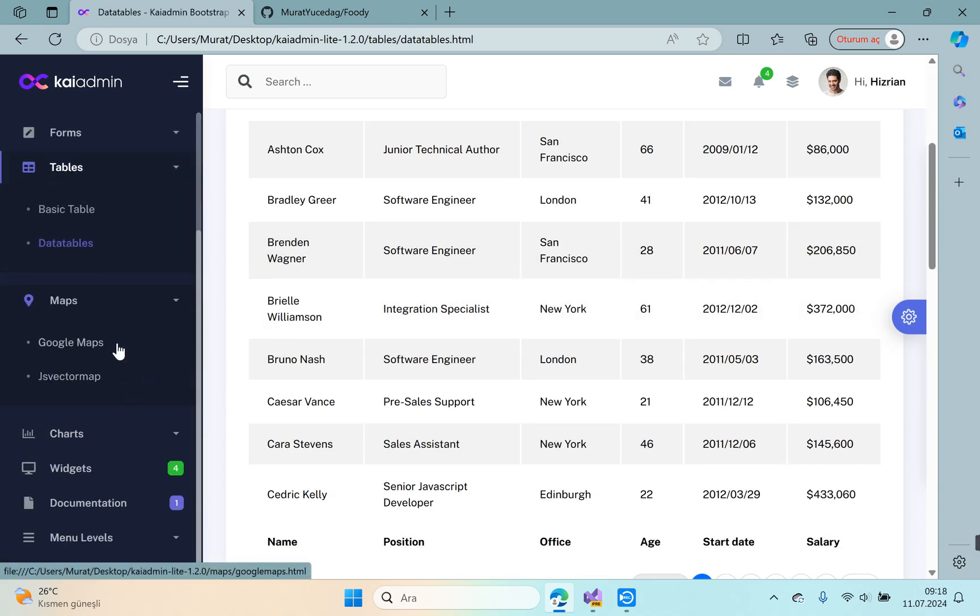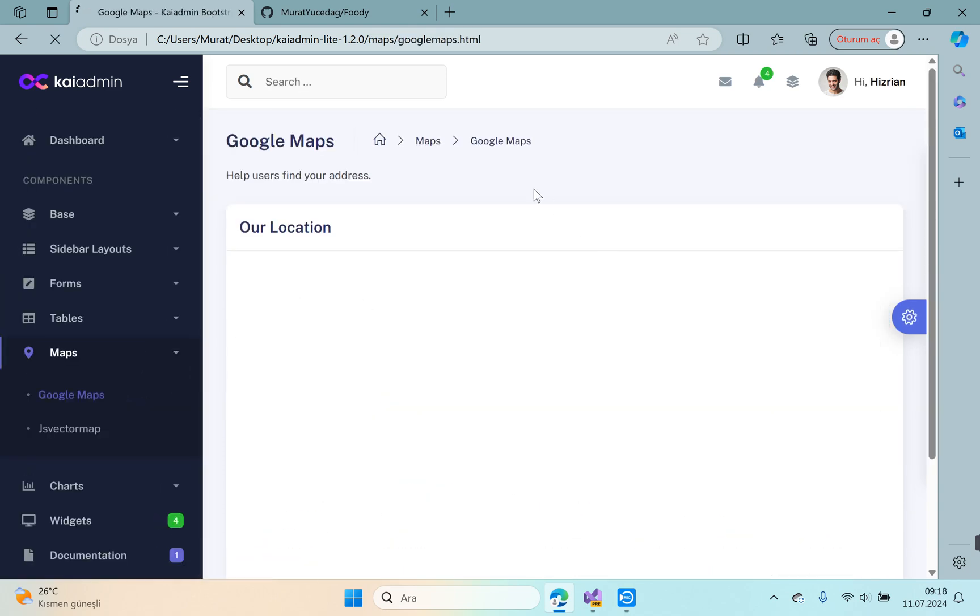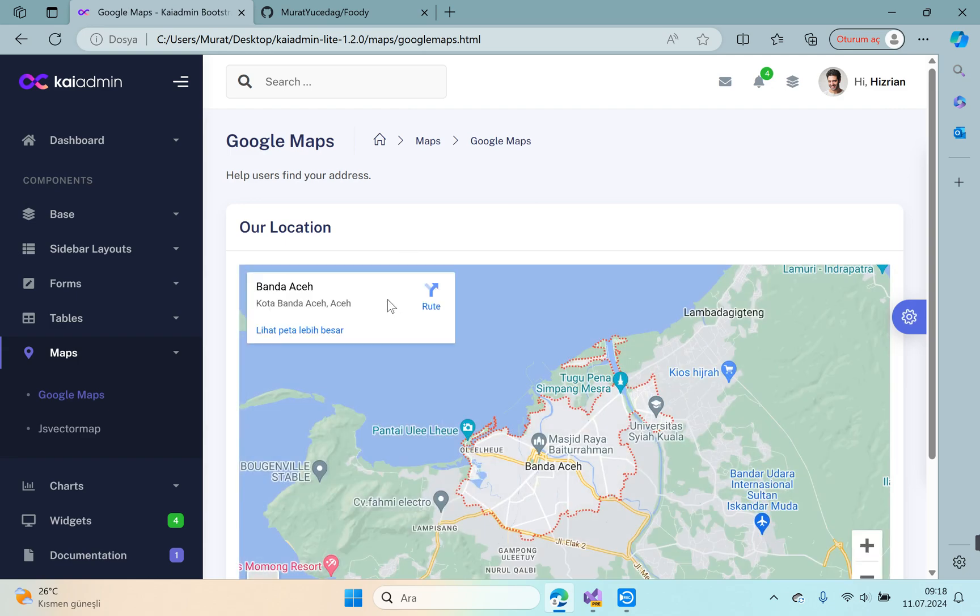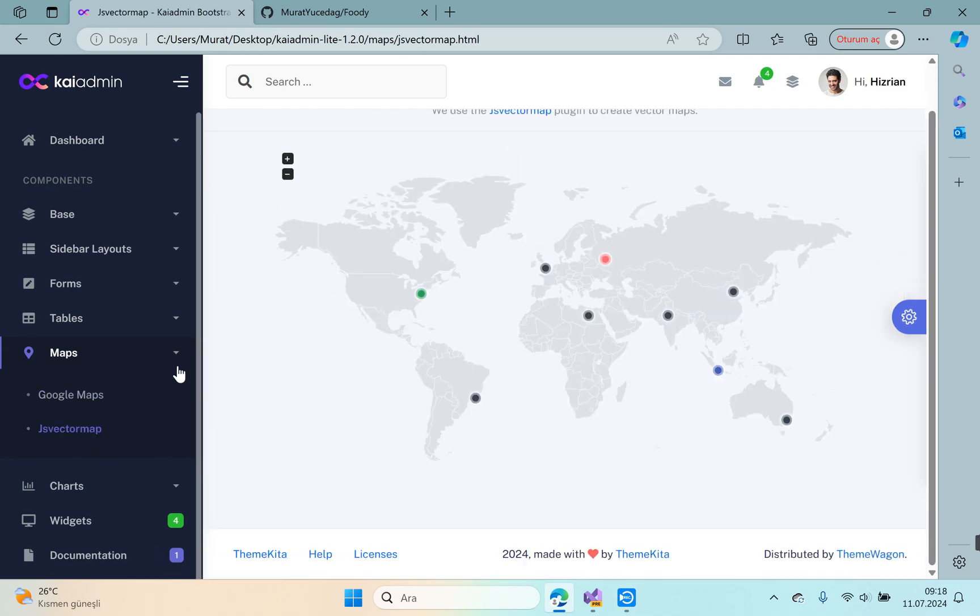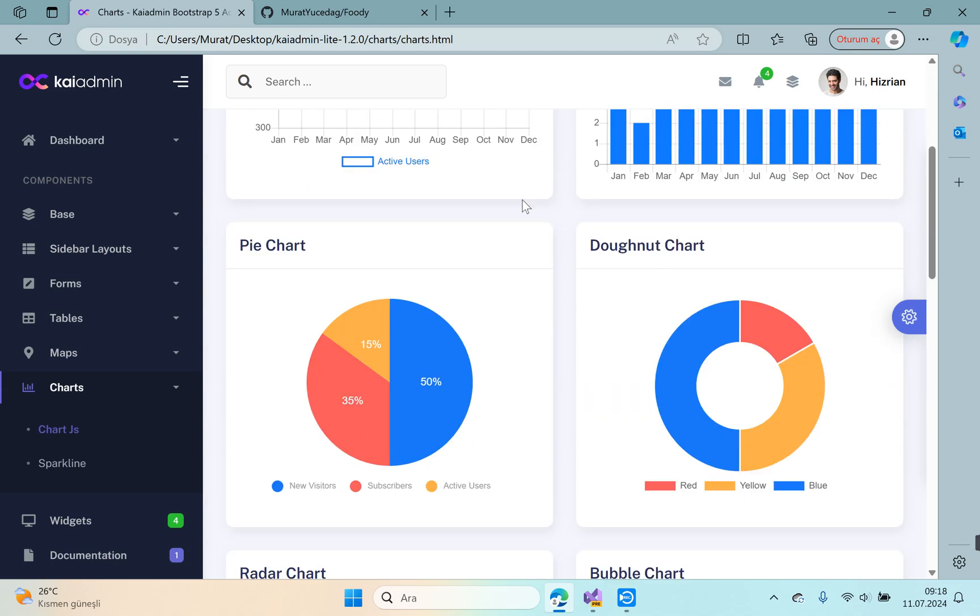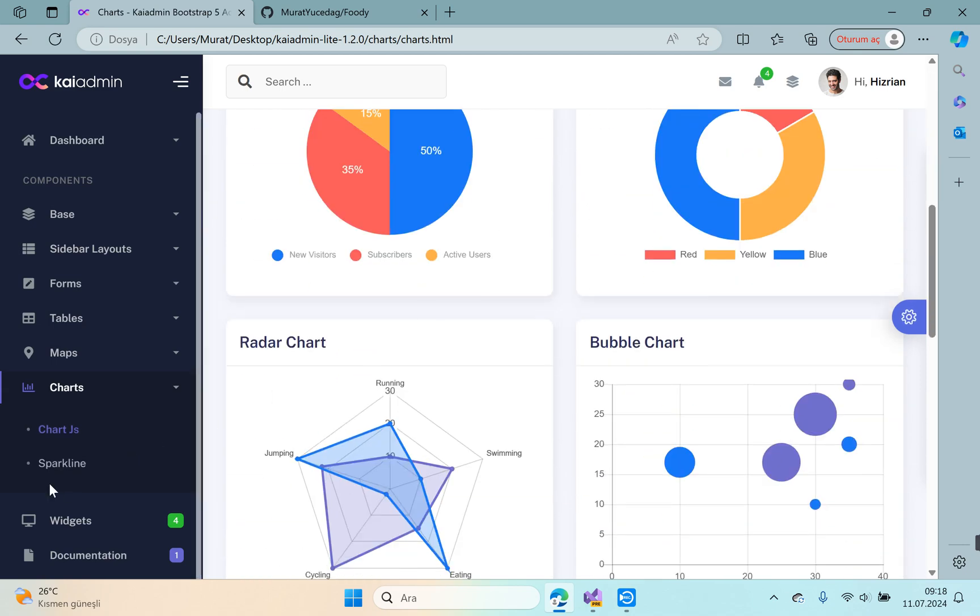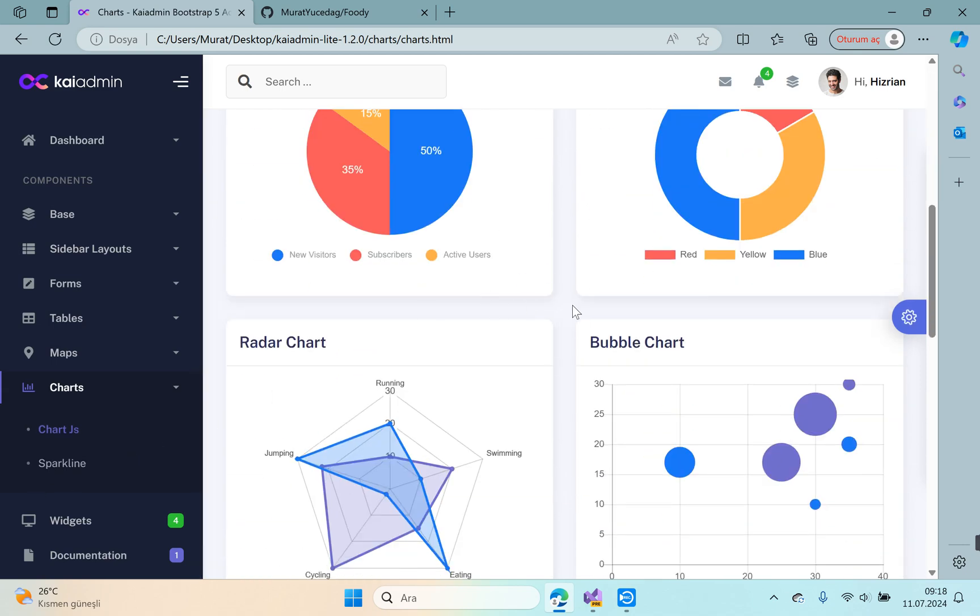Maps—the template has Google Maps and JS vector map.